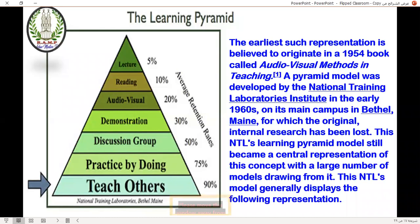Because you simply divide students into groups, they teach each other, and you facilitate, organize, guide them, and give them tasks and strategies to do before, during, and after class.